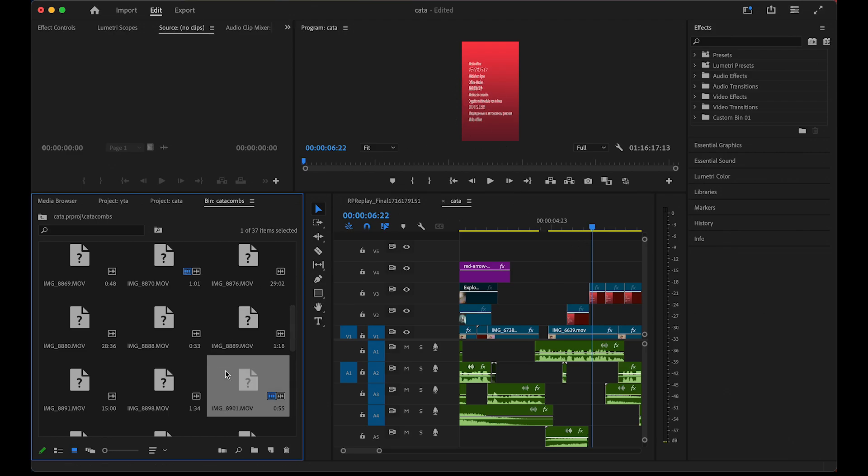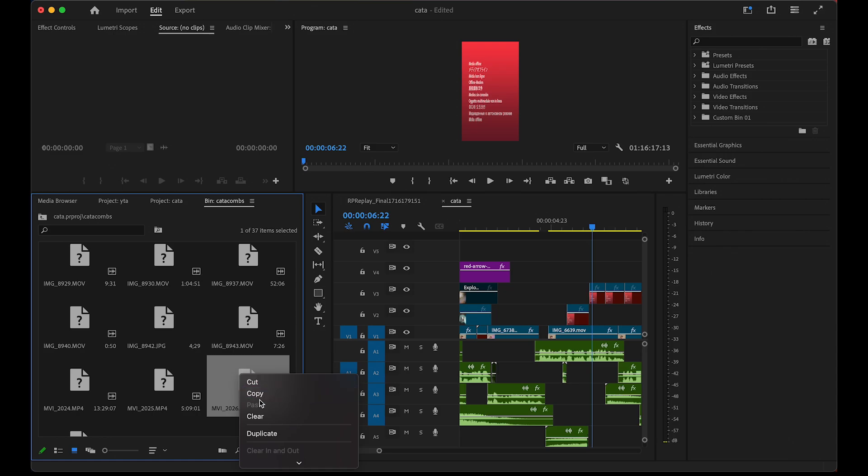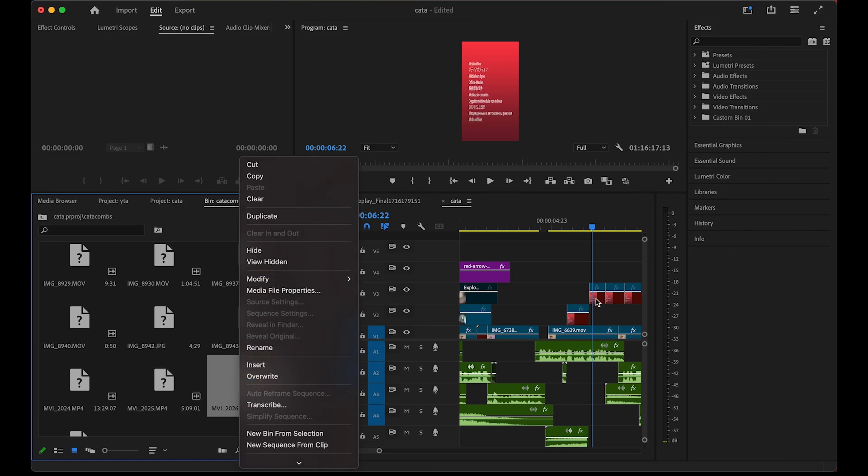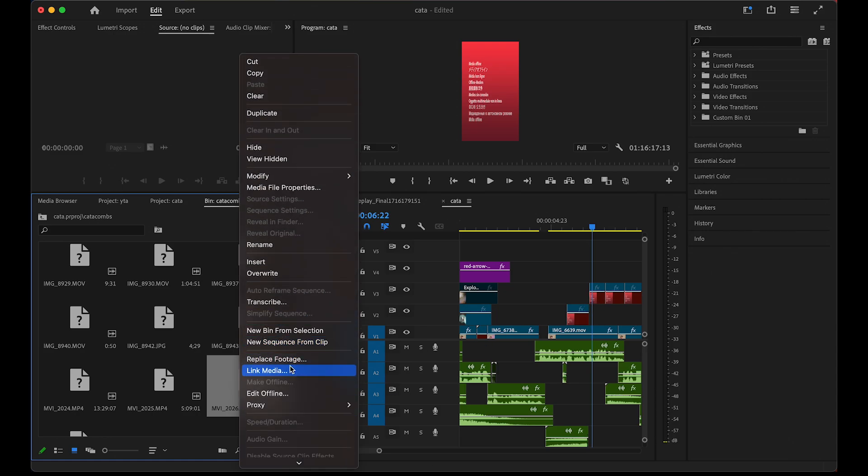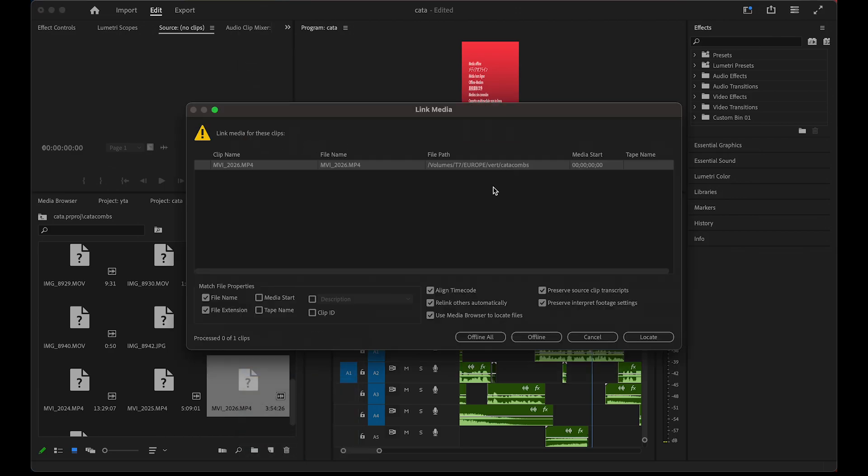To fix this, simply select just one of them, right-click on it—you can right-click on one of these that are on the timeline as well—and click on link media.